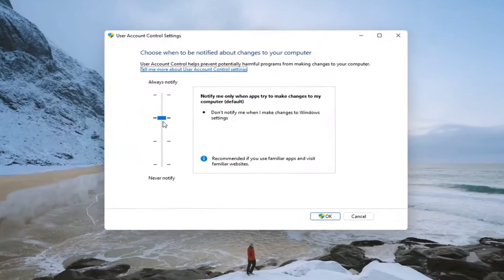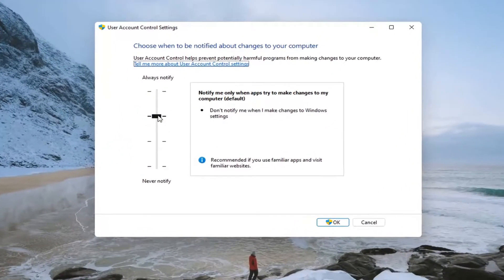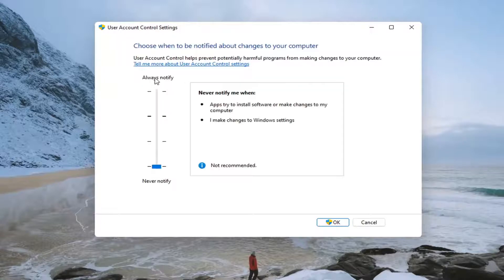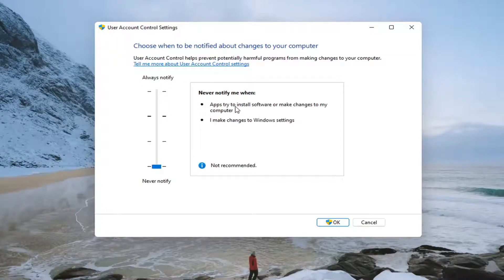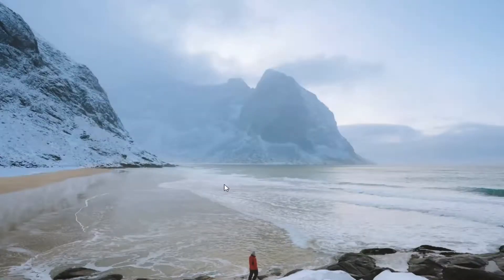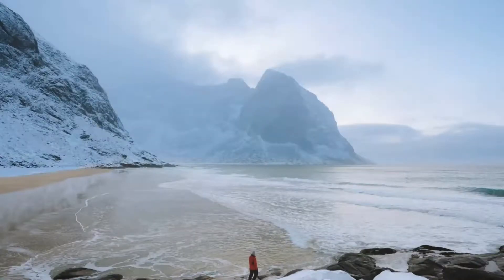If you want to just turn it off entirely, just toggle this to the never notify position. Just drag it down to never notify, and then select okay, select yes, and that's it.